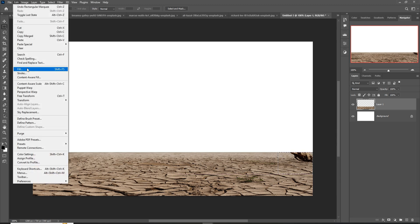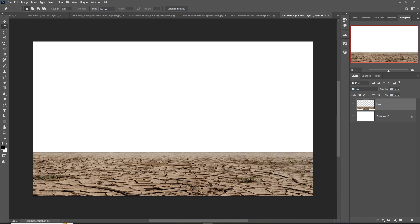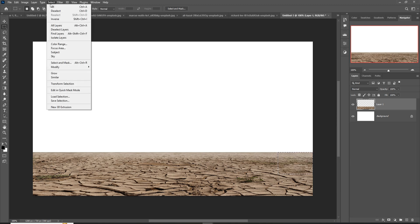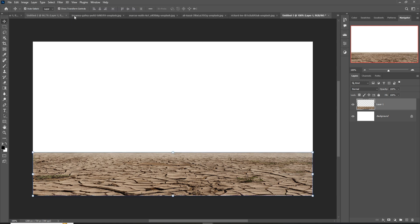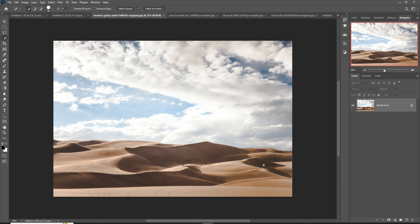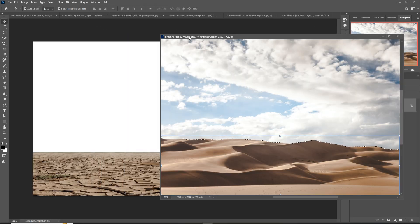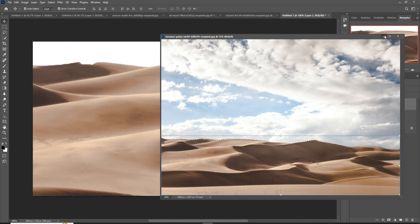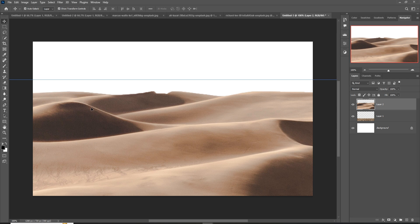Click on Edit, go to Fill, then click on Content Aware. This one is removed, so just deselect. Our next image is this desert image — select it by using the Quick Selection Tool, select the desert image, and just remove this area.